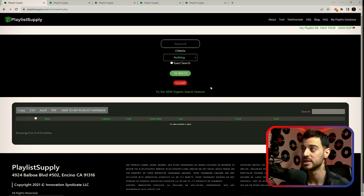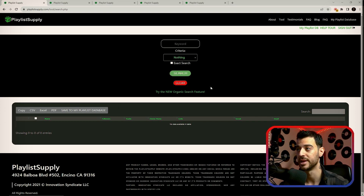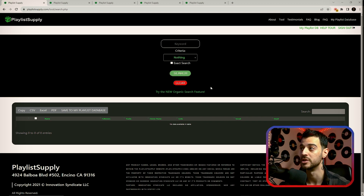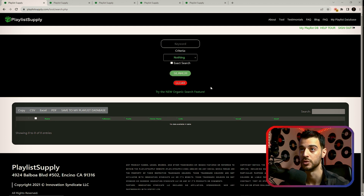Let me show you the most basic way of using Playlist Supply first, and then we'll dive in deeper into each function that you have available to you.